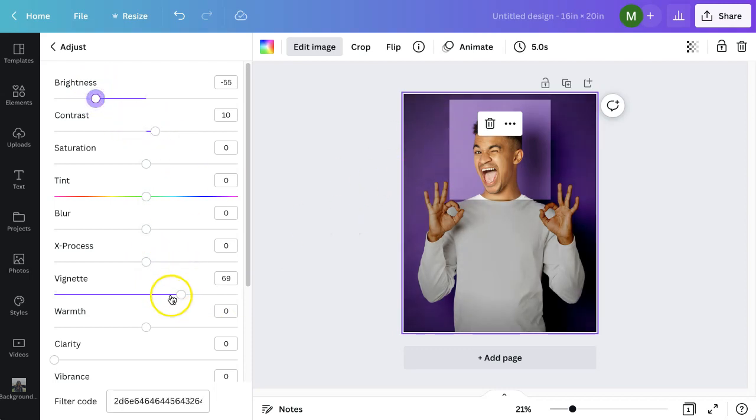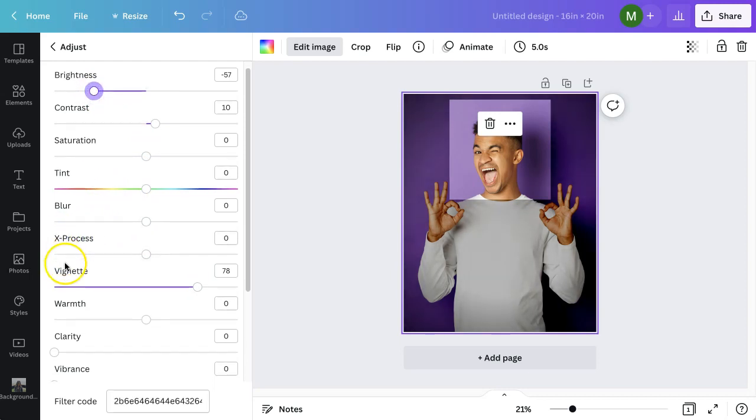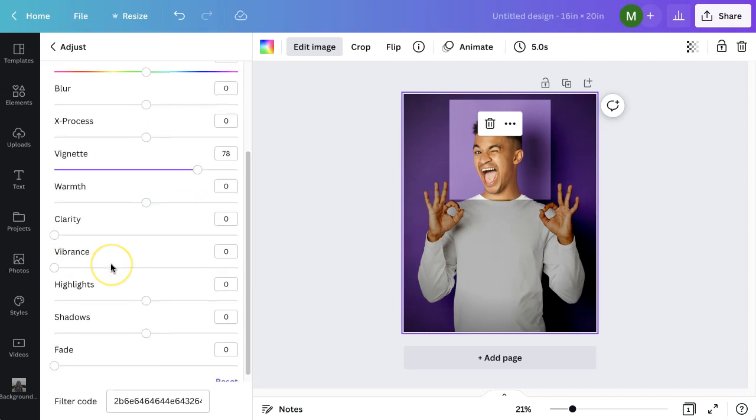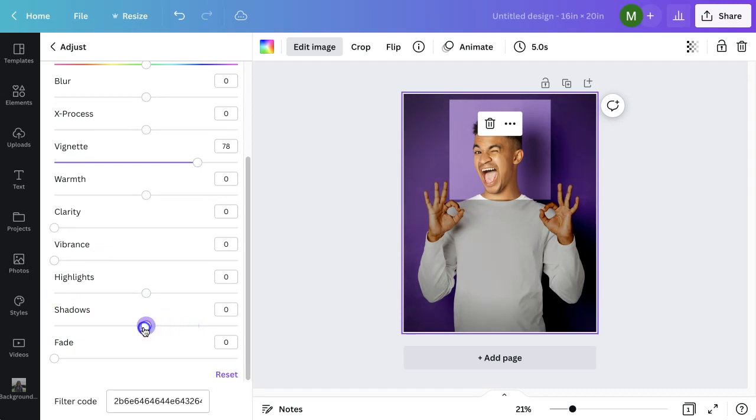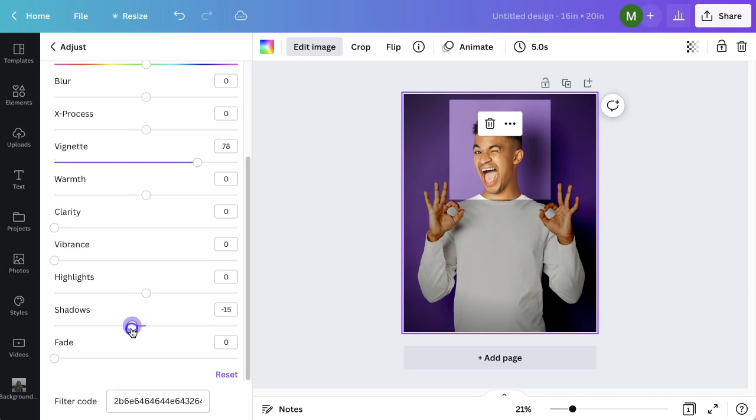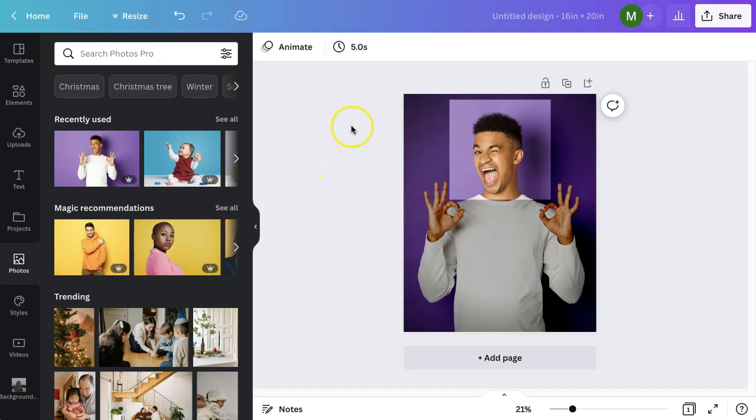And then also further down there's a shadow setting, so you might want to bring that down just to bring out the shadows a little bit more. That looks good.